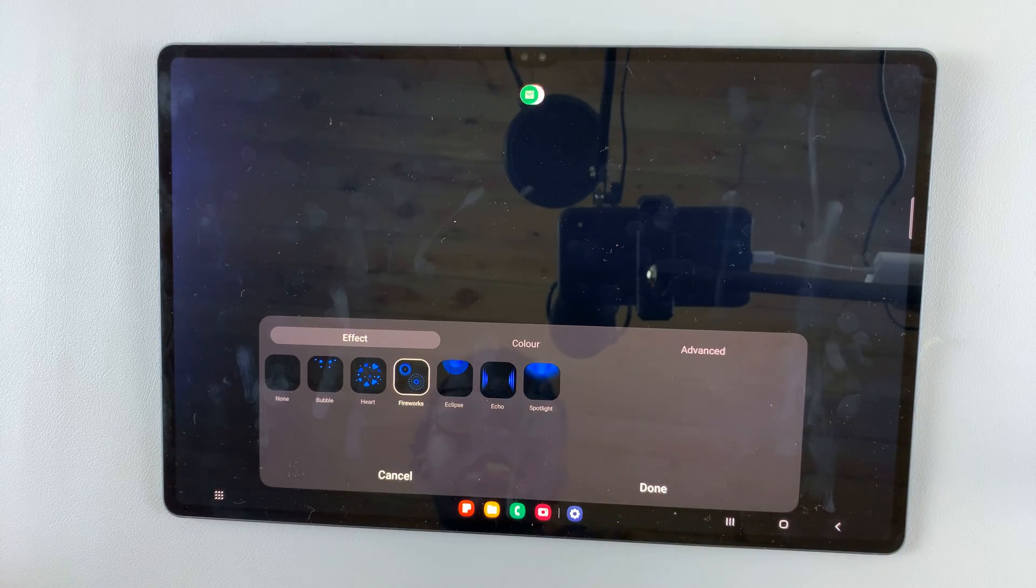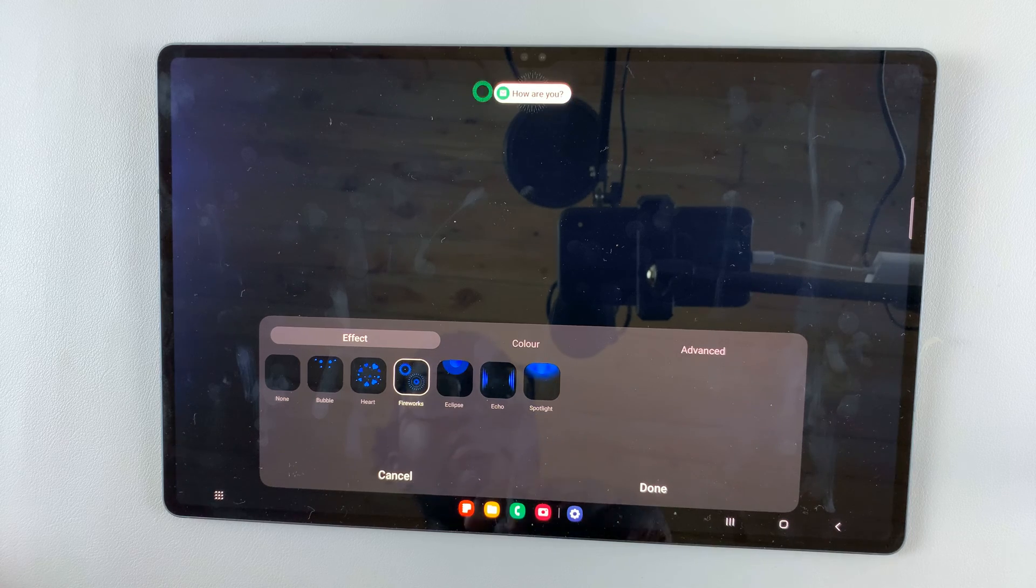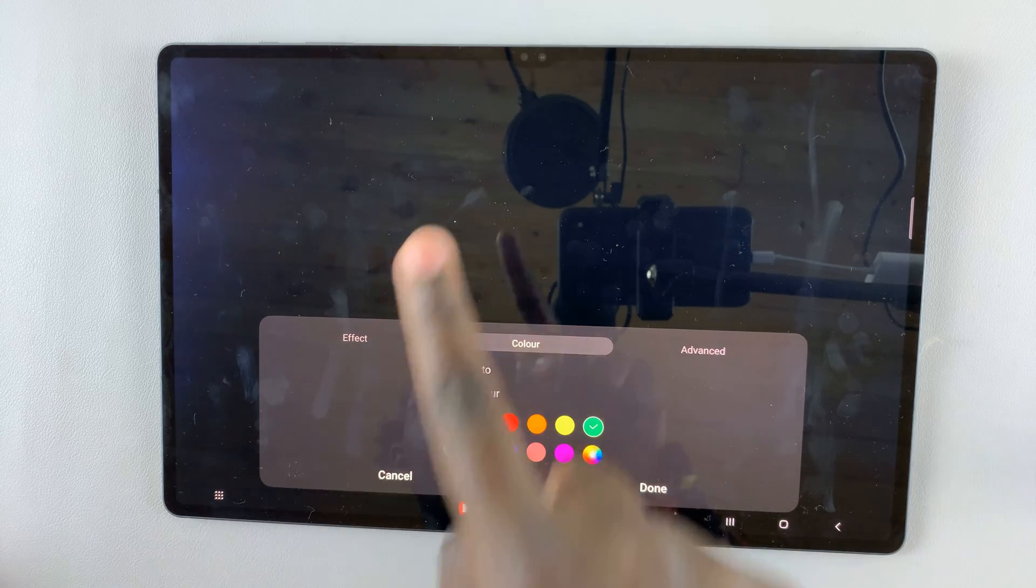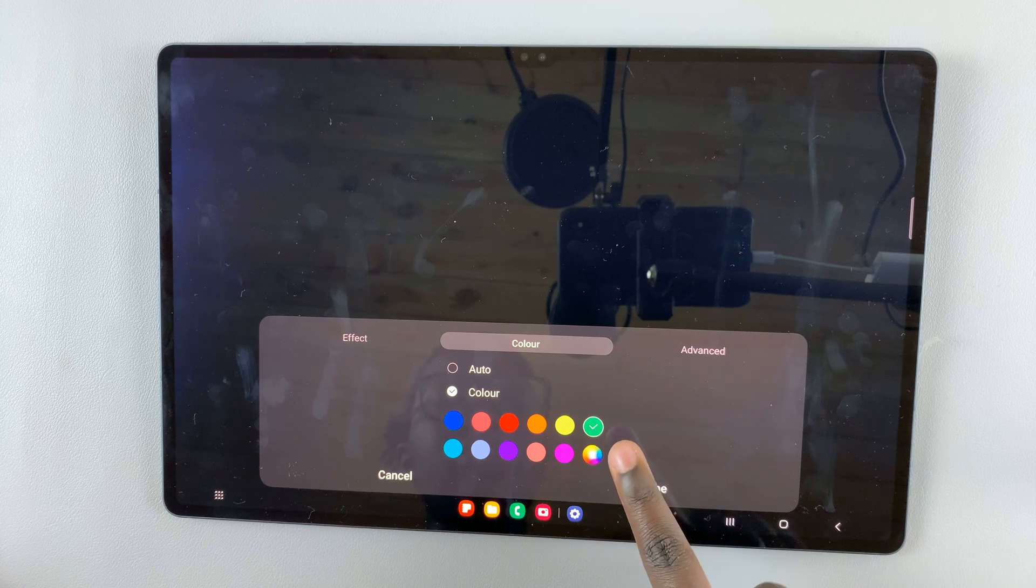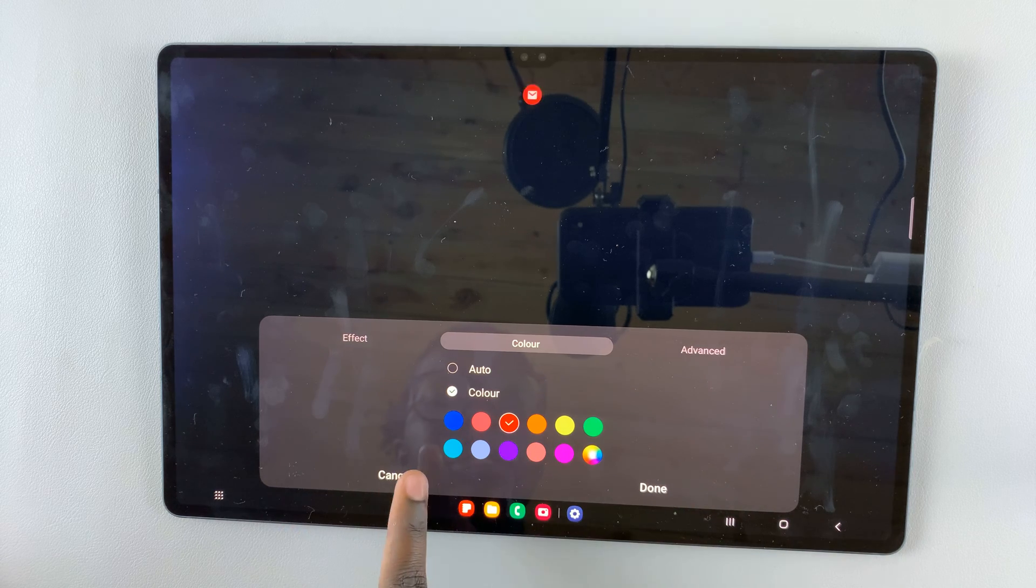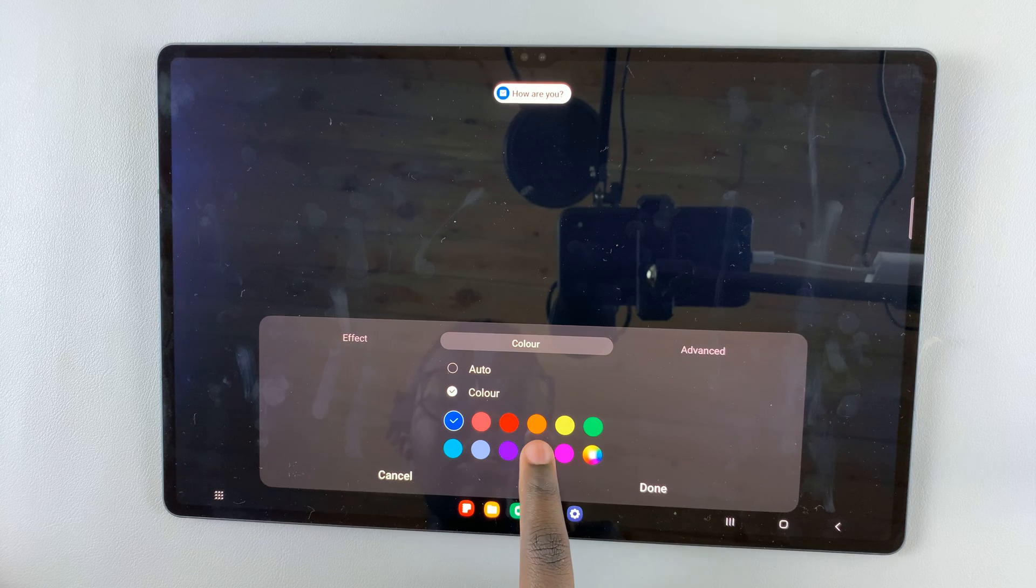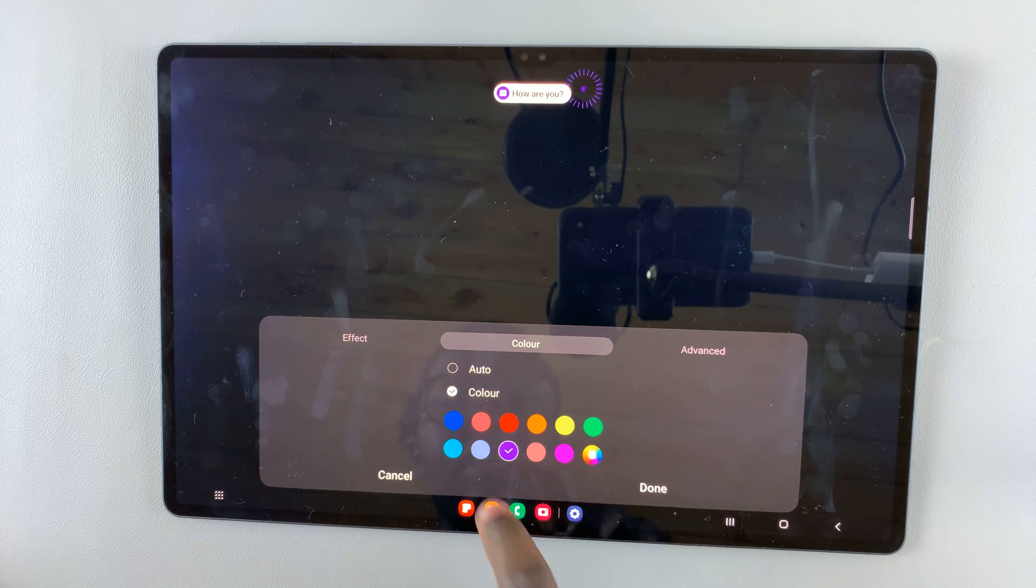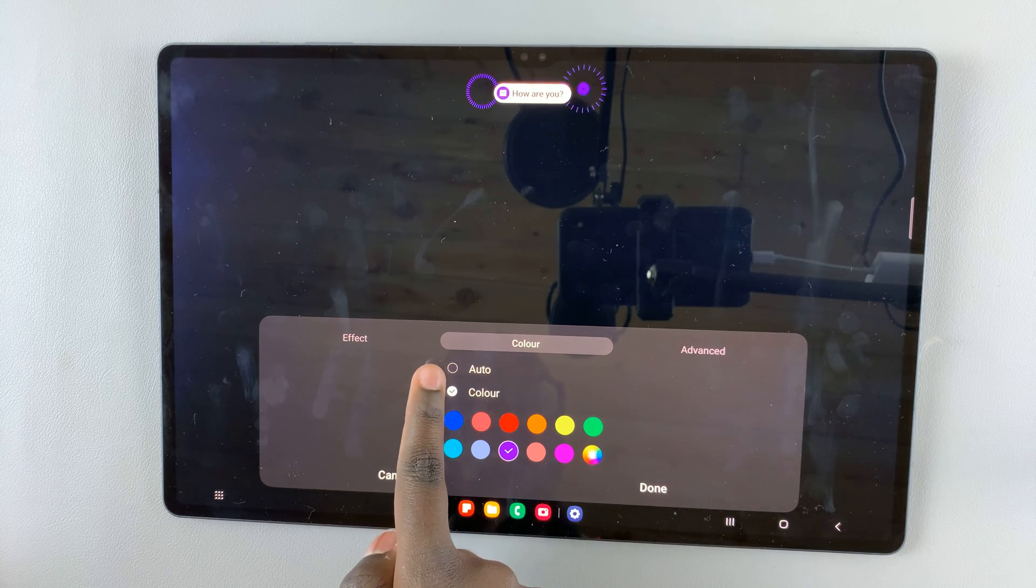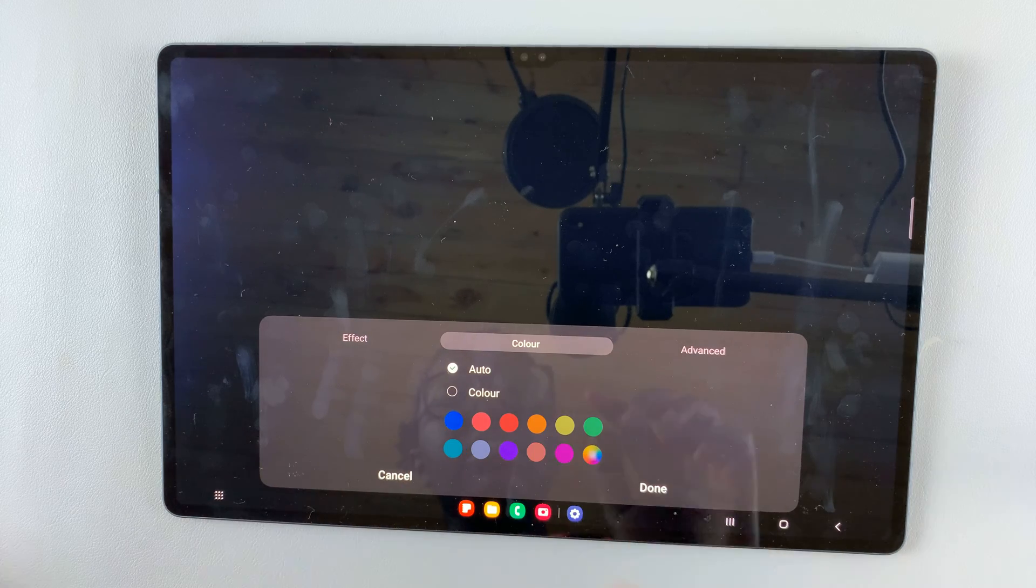I like fireworks, and then I can change the color. If you don't like green or the default red, you can have it in blue, pink, purple, or you can have it set to auto.